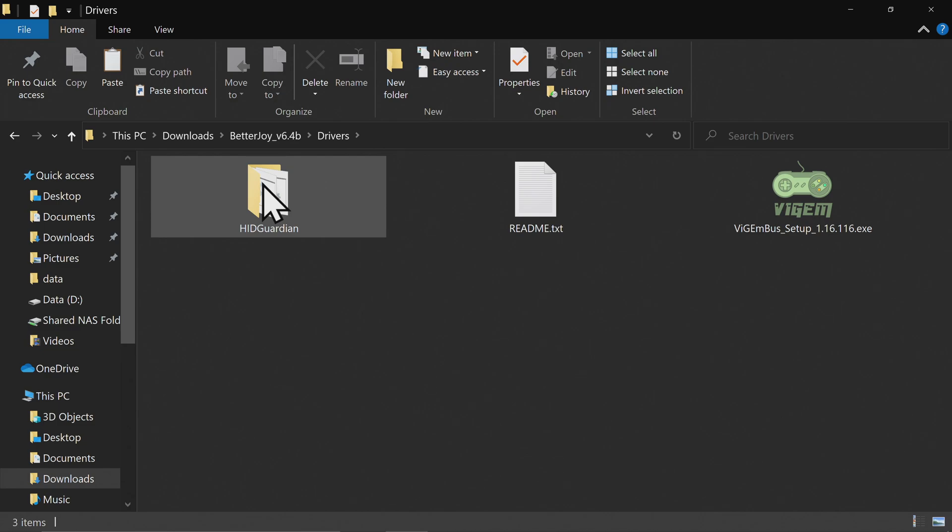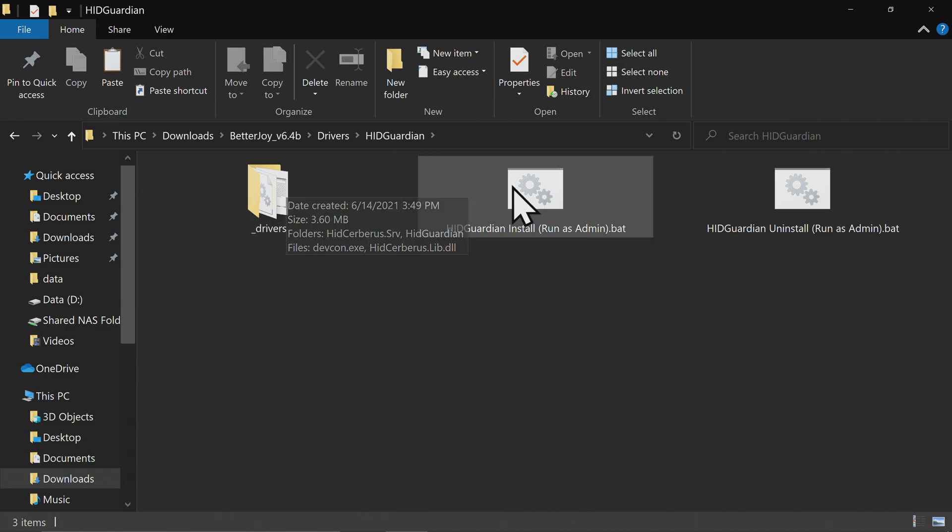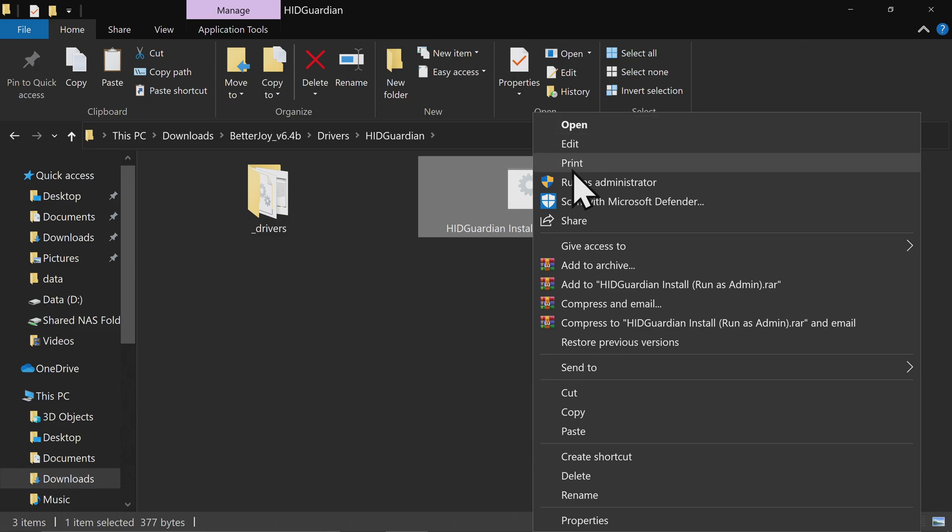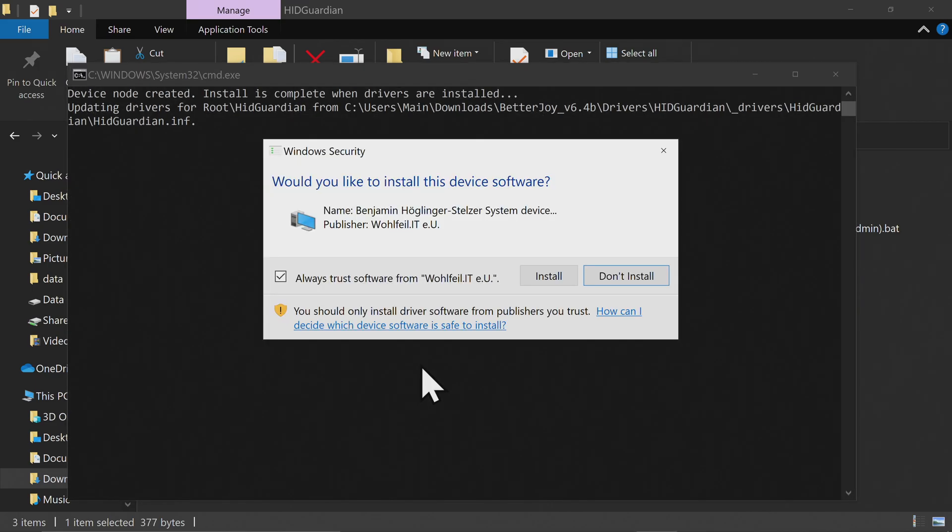Double-click on the HID Guardian folder right from where you are. You'll see a file that says HID Installer, Run as Administrator. Right-click on the file and select Run as Administrator, and this batch file will take care of letting Windows know that these two separate Joy-Cons are actually one single controller together to serve you in the emulator.